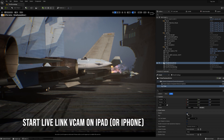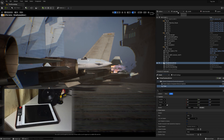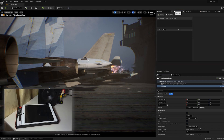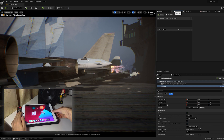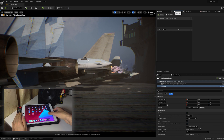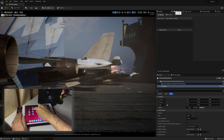Then enable the Livelink webcam app on the iPad, add it to the Livelink menu in the engine, select our iPad and virtual camera itself, and launch play mode or simulation.